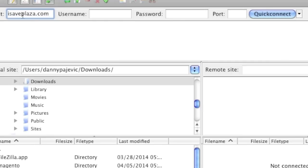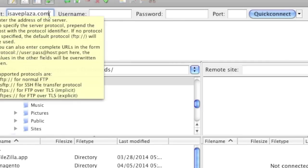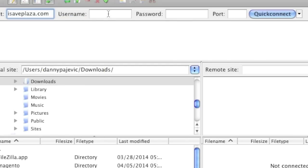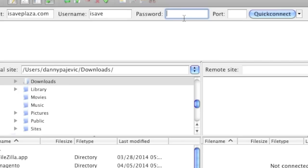In your case, it might be an FTP URL — you will want to look into that prior to entering in the host. For the username and password, you likely created this information while setting up your account with your web host. If you haven't, your web host might have created this information for you automatically and may have sent it to you via email. Once you have that information, simply enter it in and then click on Quick Connect.